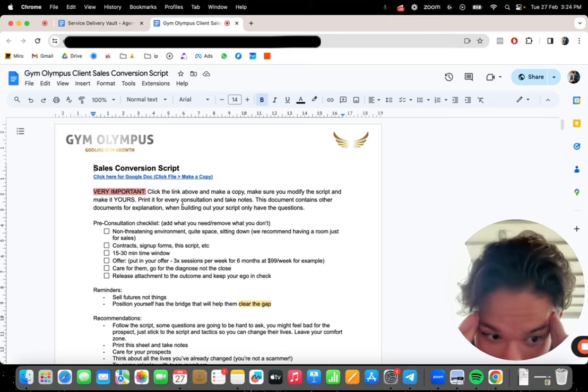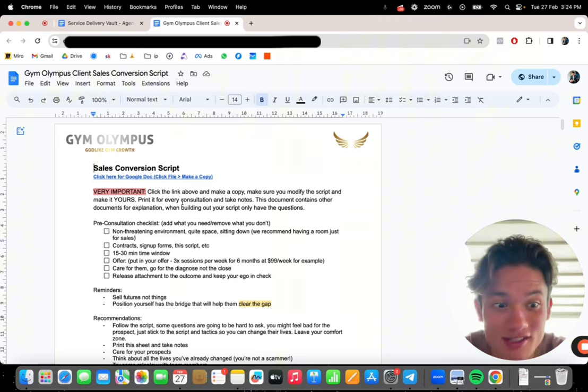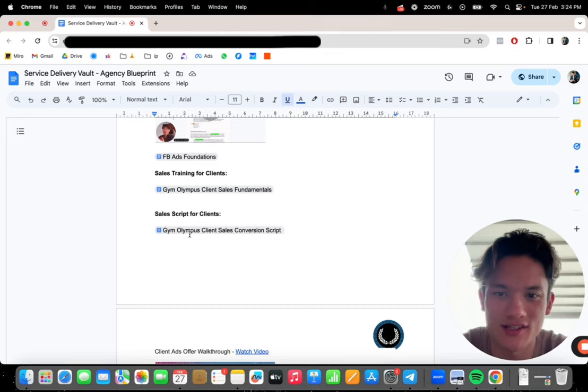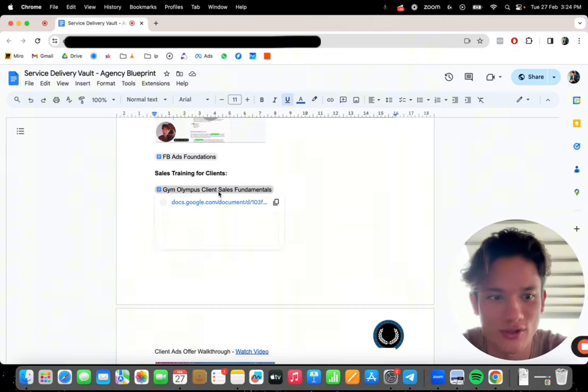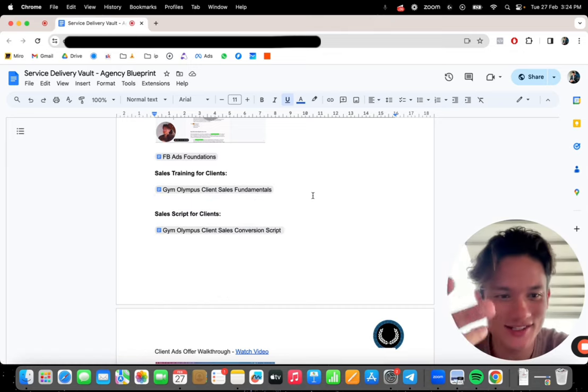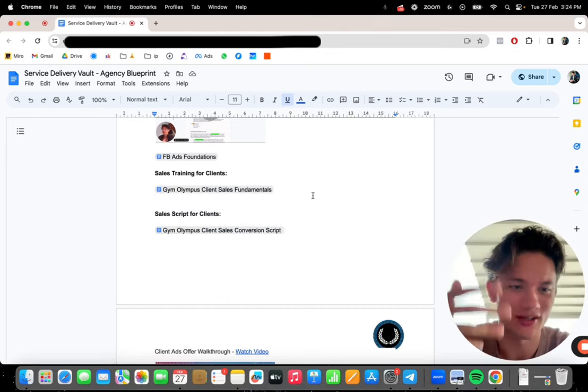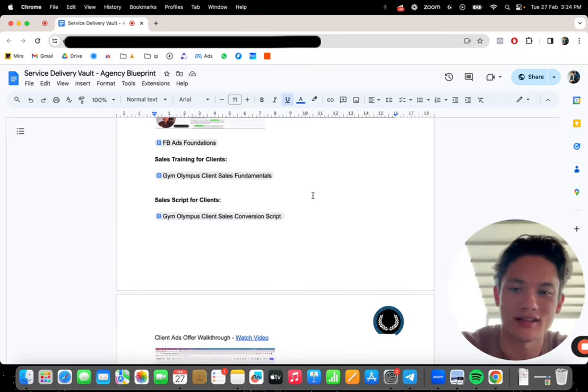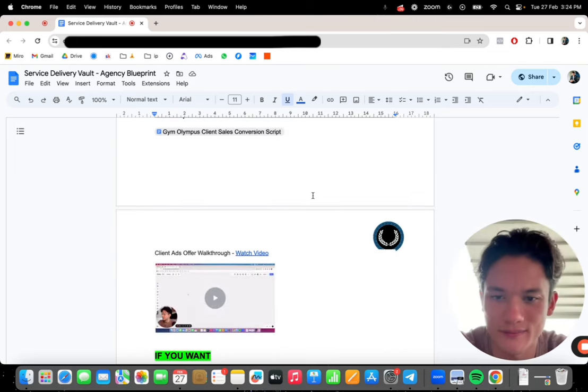This is worth like hundreds of dollars. Just this kind of script, this kind of script and the sales trainings. Add this to your offer that you're giving to your clients and your agency. Insane.